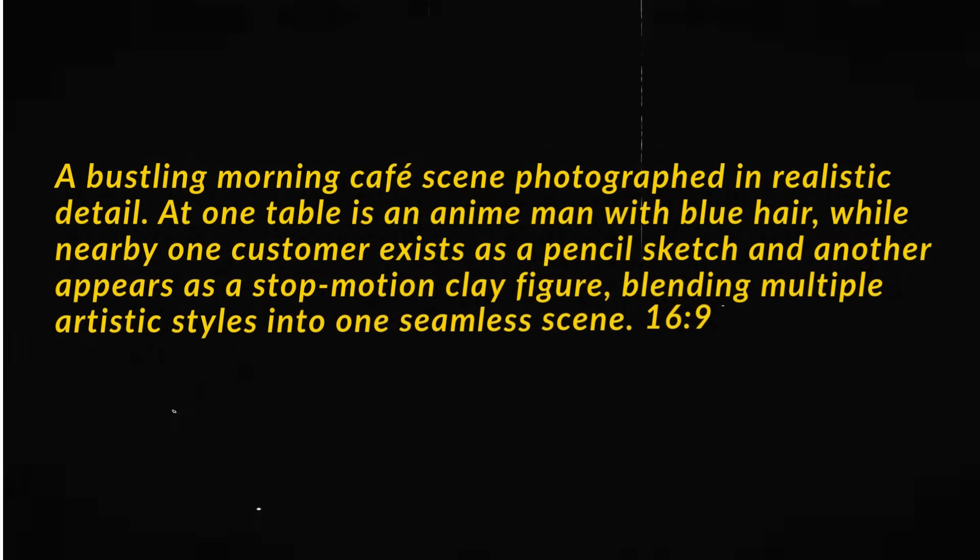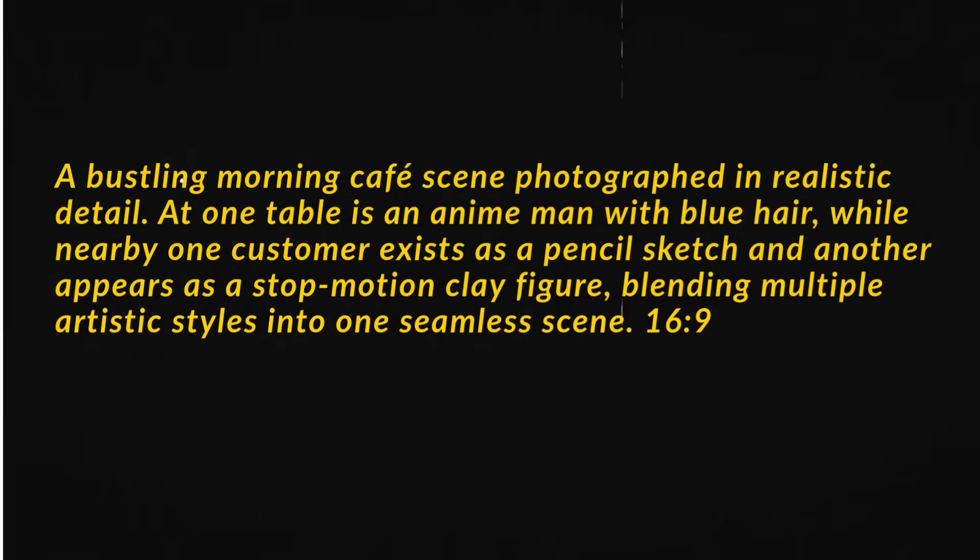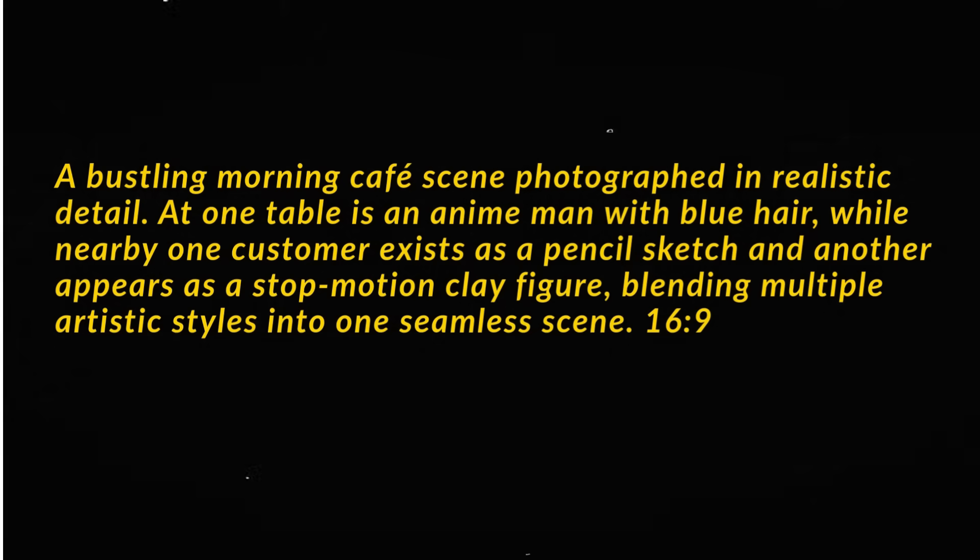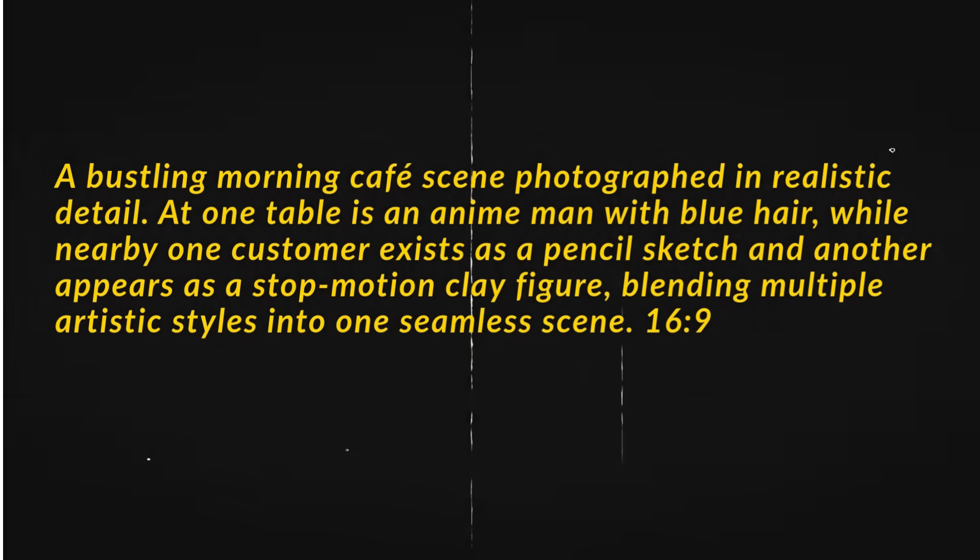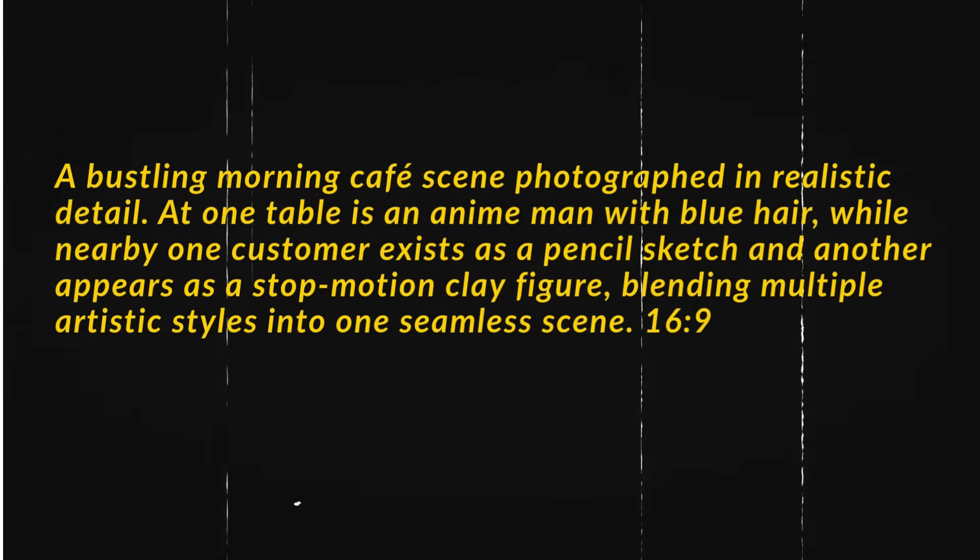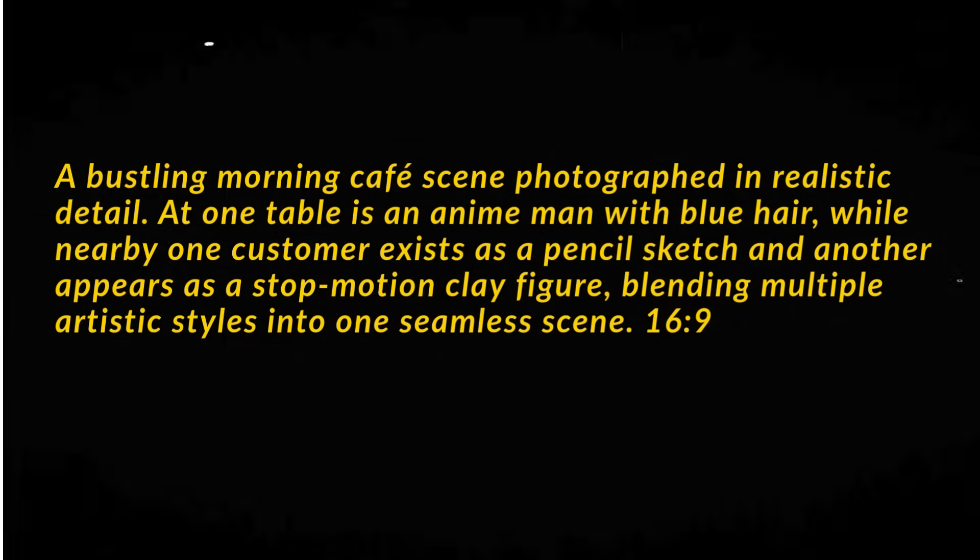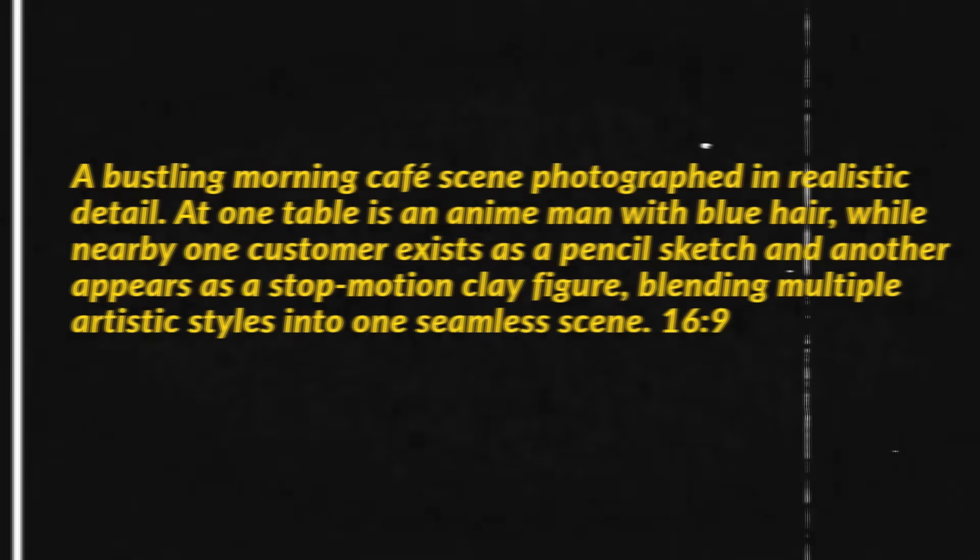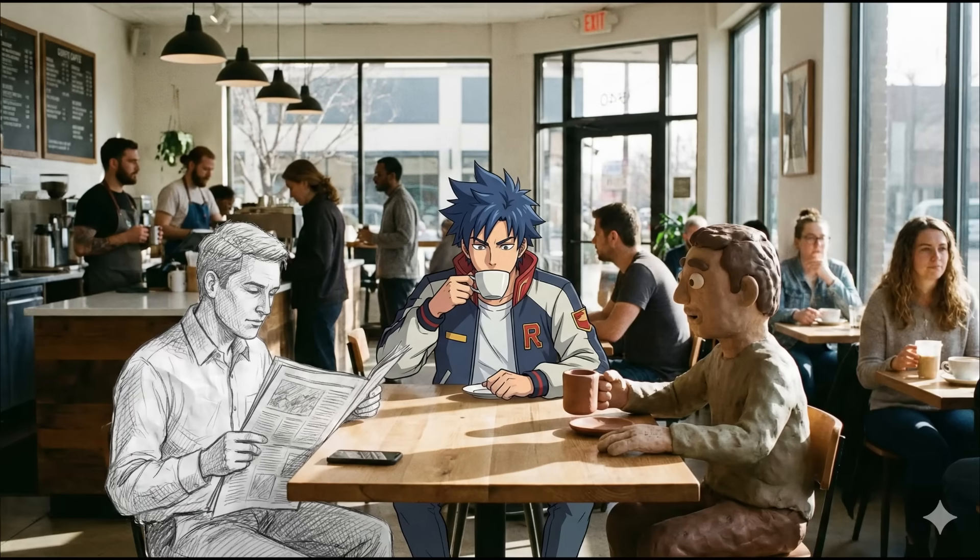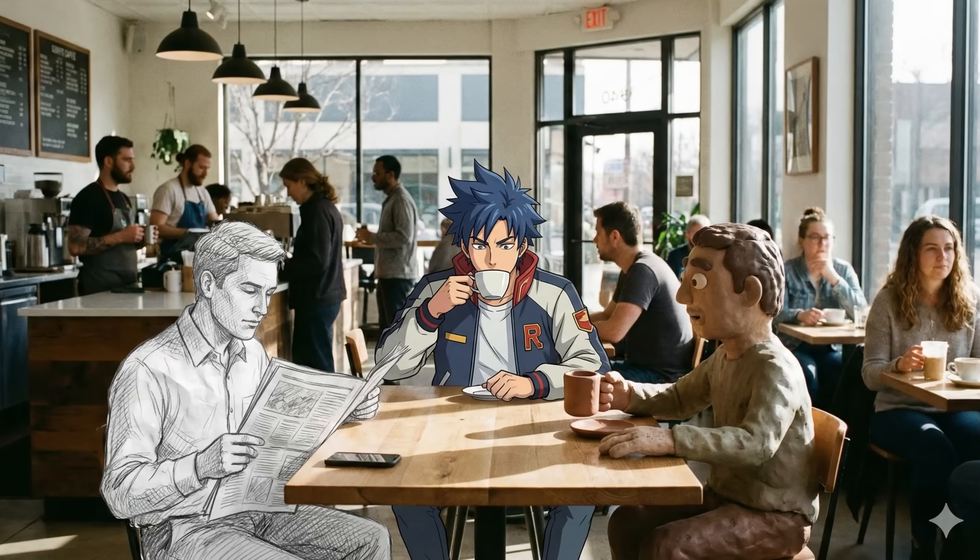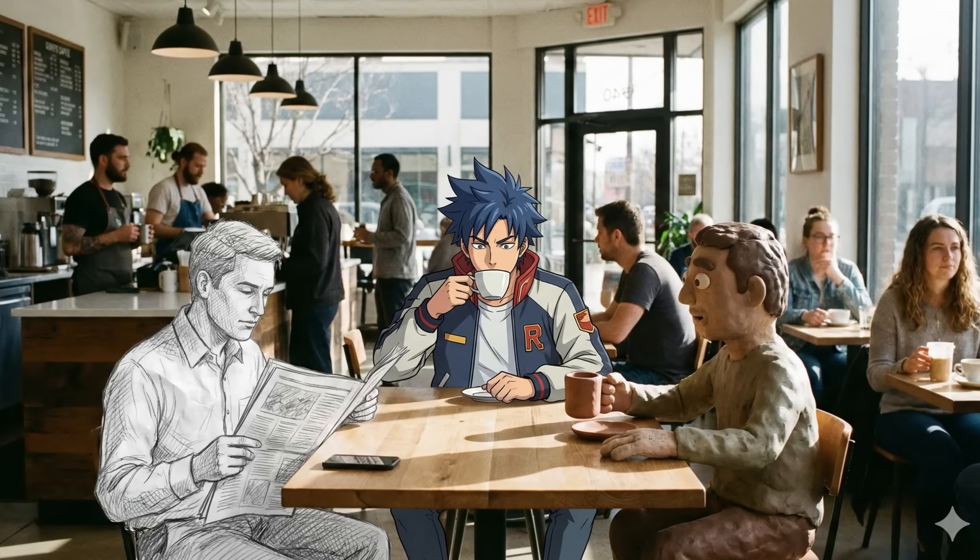Now watch this. With Nano Banana Pro, it's easy to combine different styles in a single image. If you use this prompt, Nano Banana Pro creates a realistic morning cafe scene, but here's the twist. One character appears as a full anime-style man.